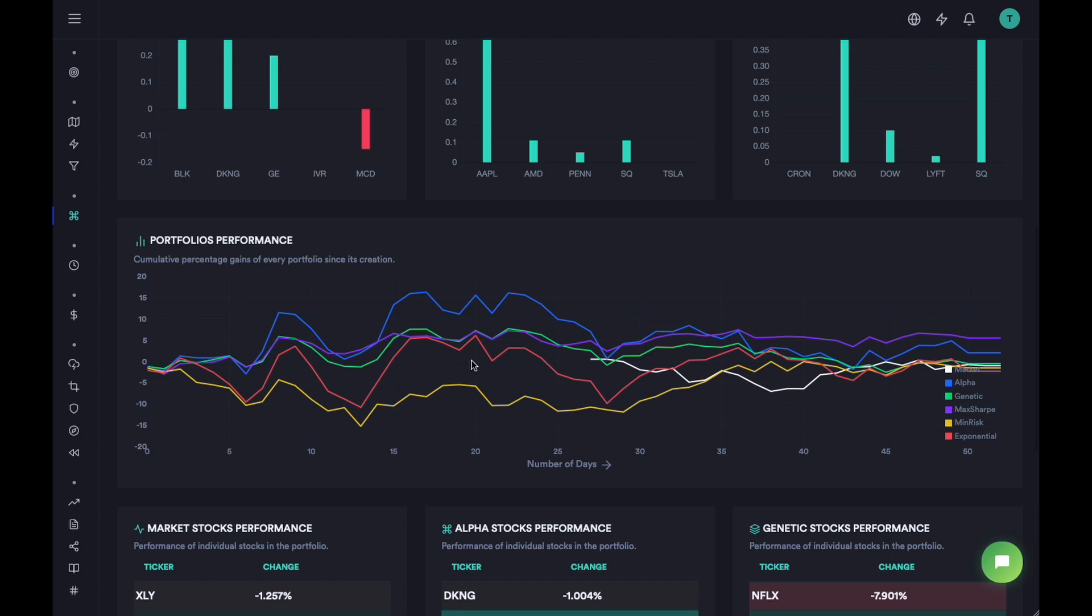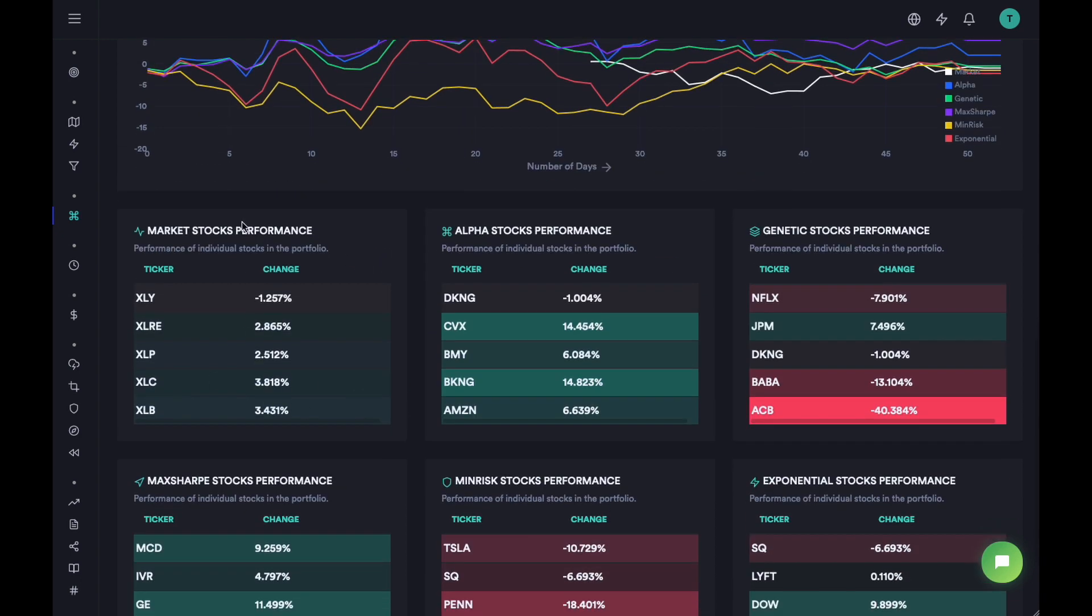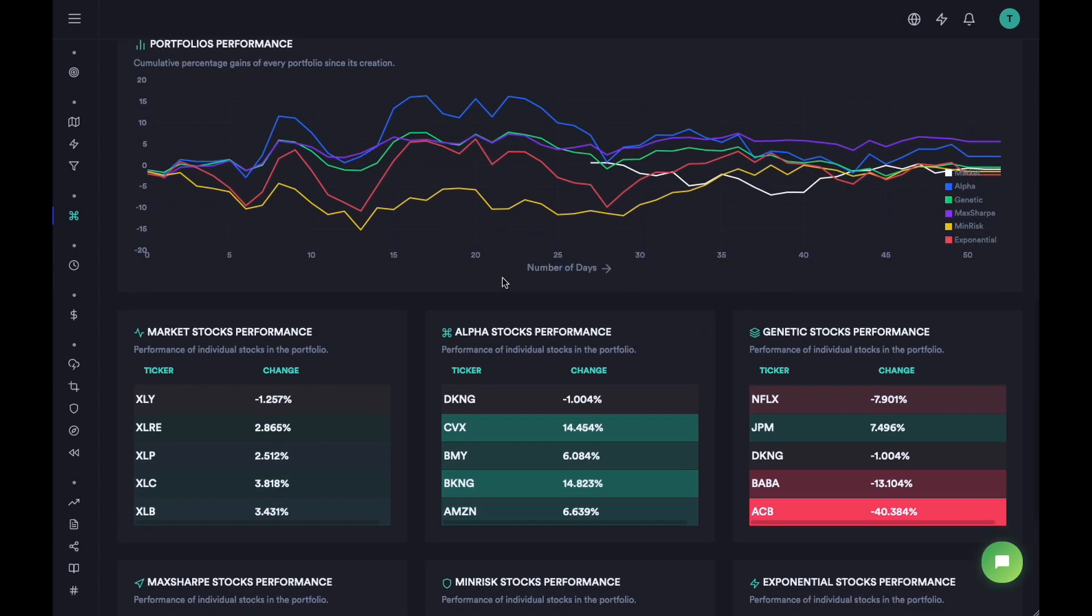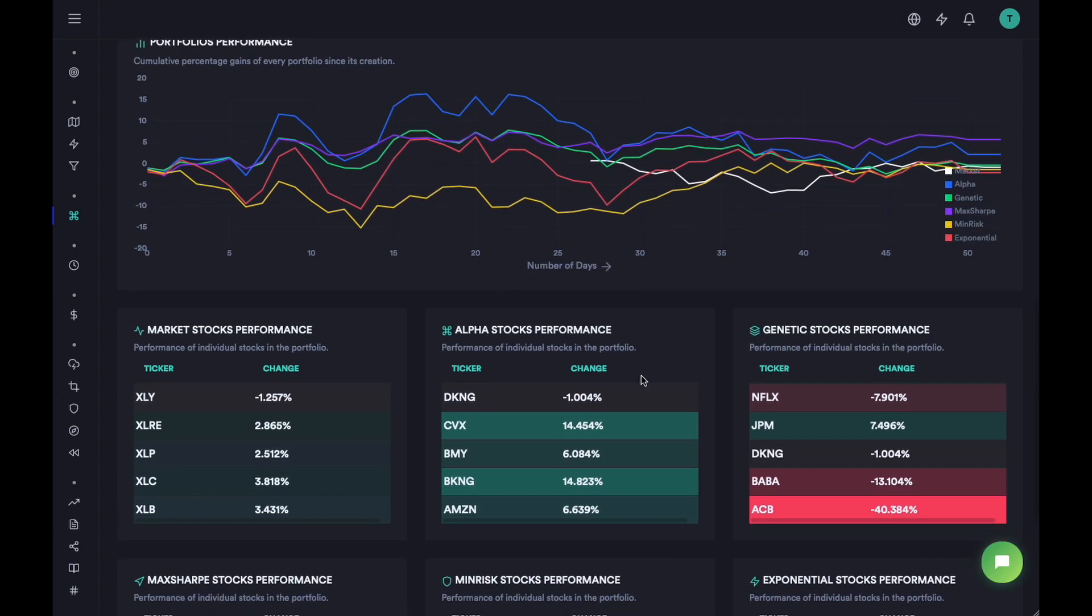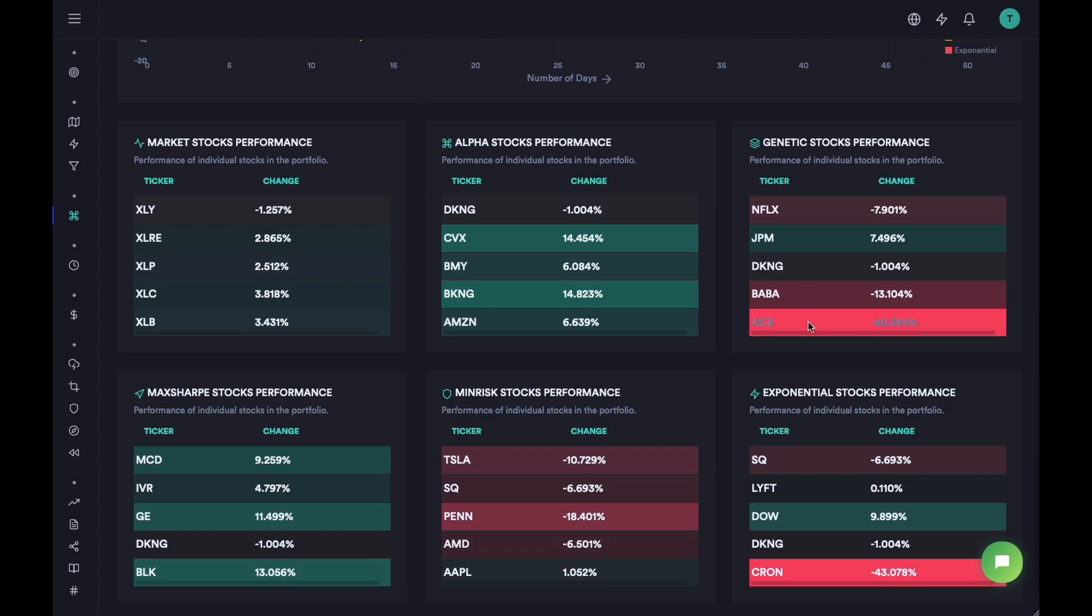Then in the last few widgets we show you the performance of each symbol in this portfolio. You see the portfolio here and then you have the performance of each symbol since the portfolio was posted. So you can see the alpha portfolio was a good one because almost everything is positive. Then ACB was responsible for the decrease in the performance of this entire portfolio. Then here we have Crone that did not do well and for min-risk almost everything went down a little bit.